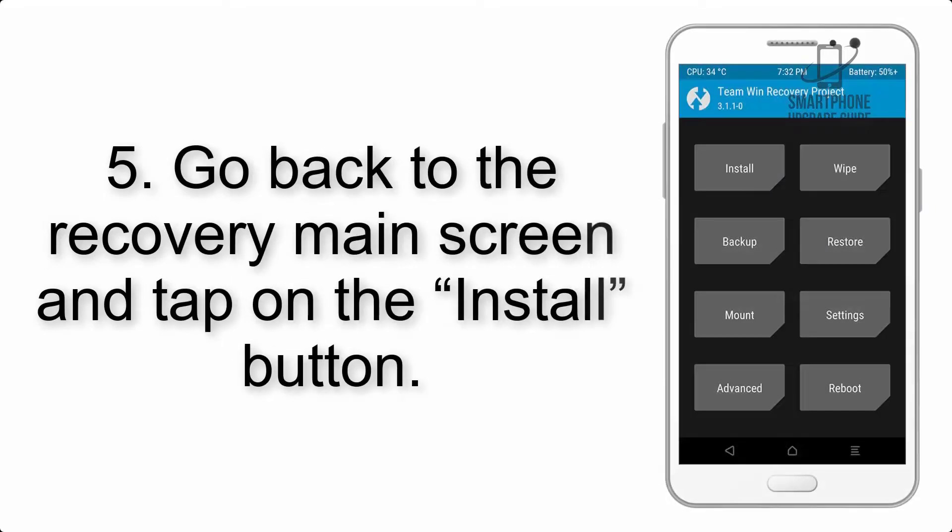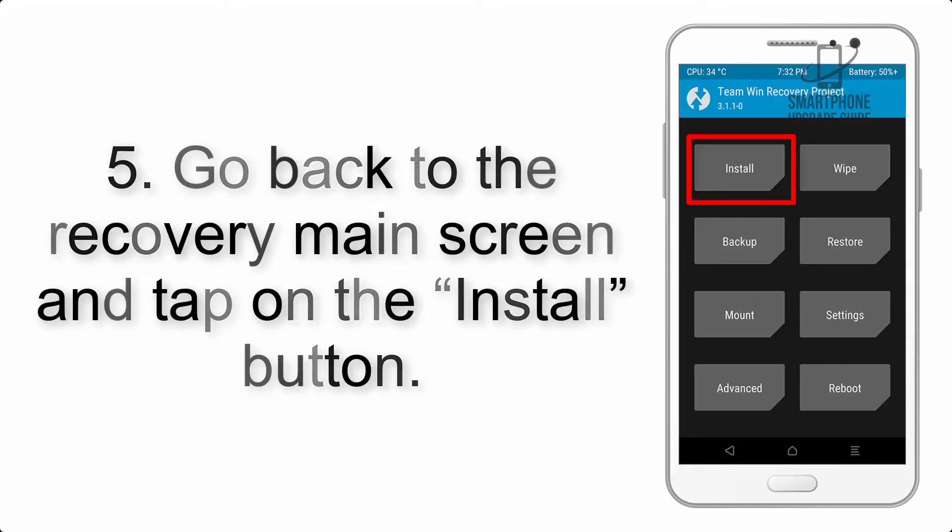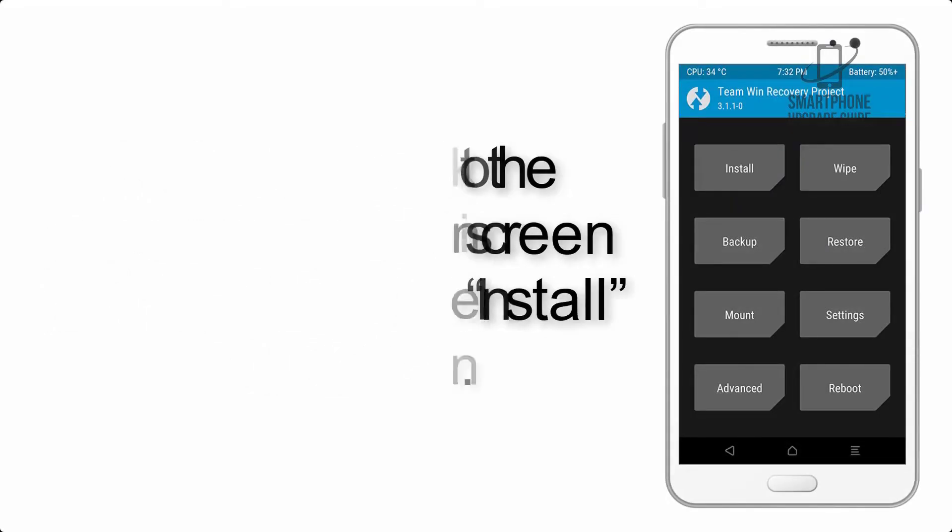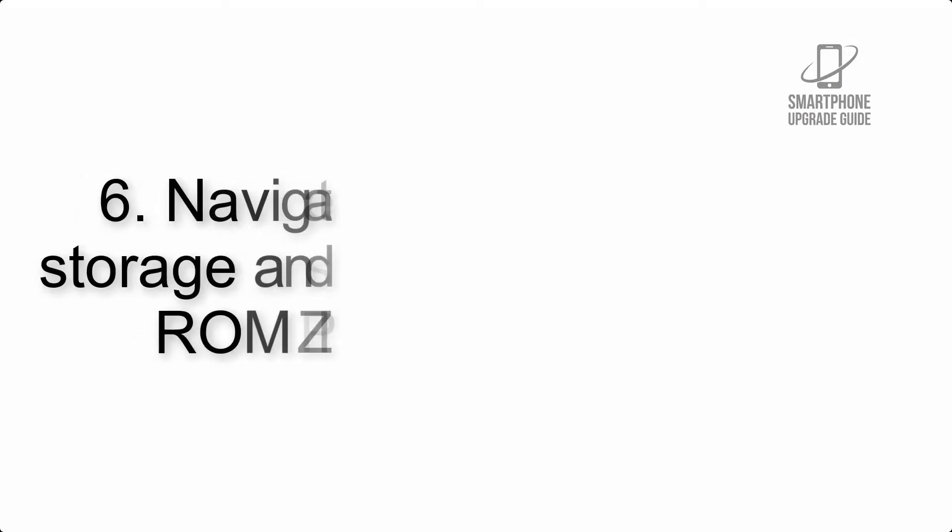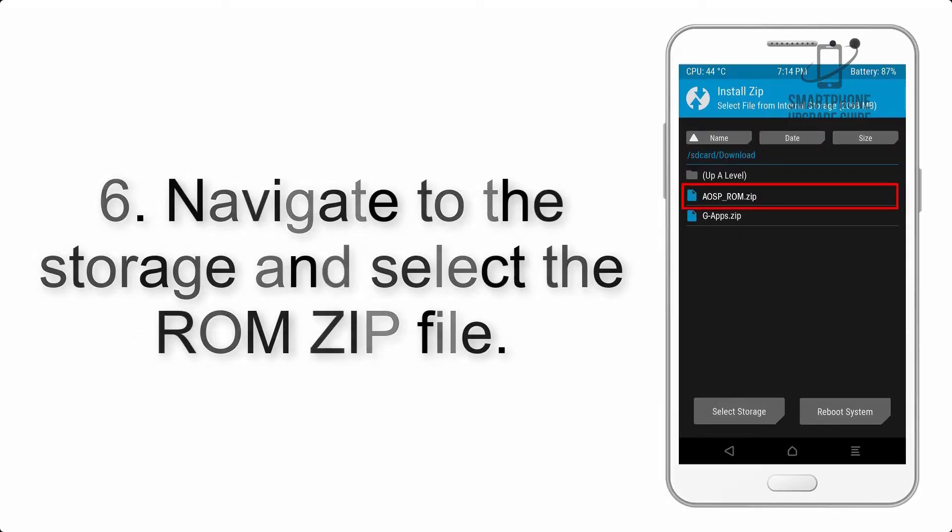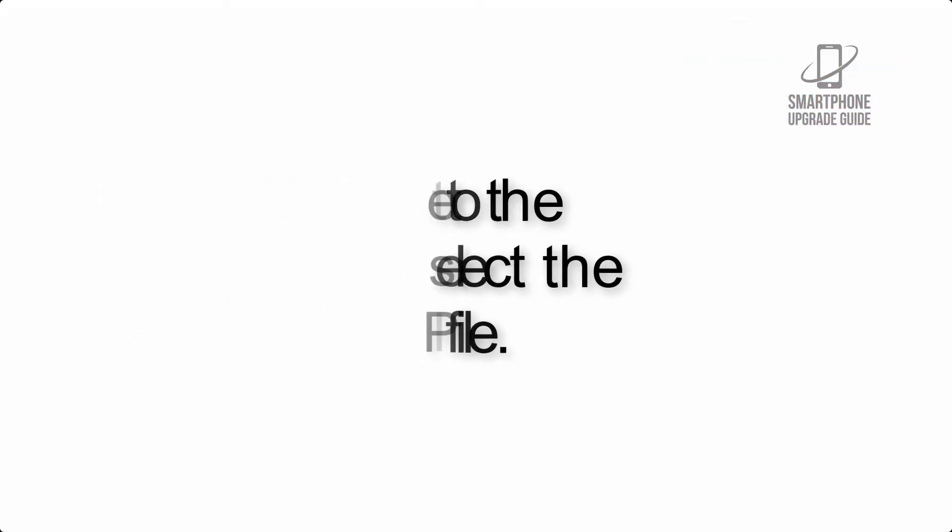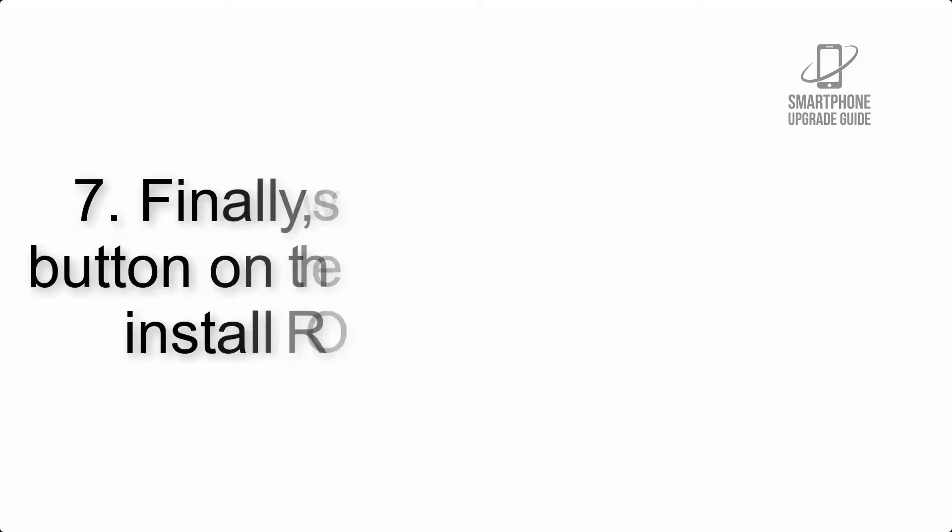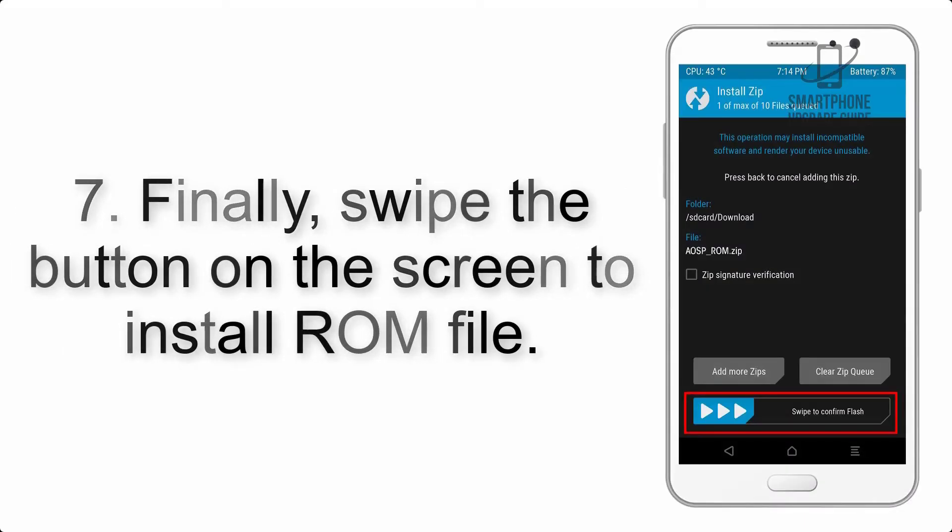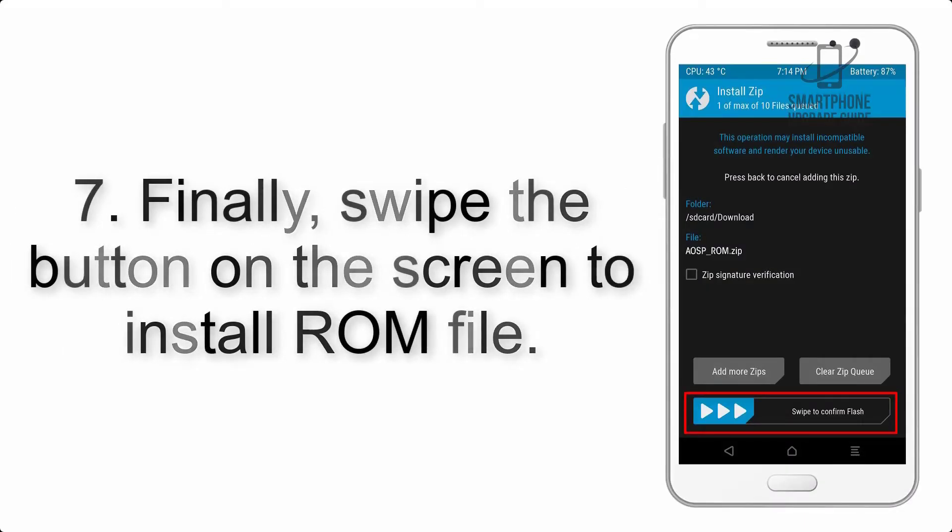Step 5: Go back to the recovery main screen and tap on the Install button. Step 6: Navigate to the storage and select the ROM zip file.